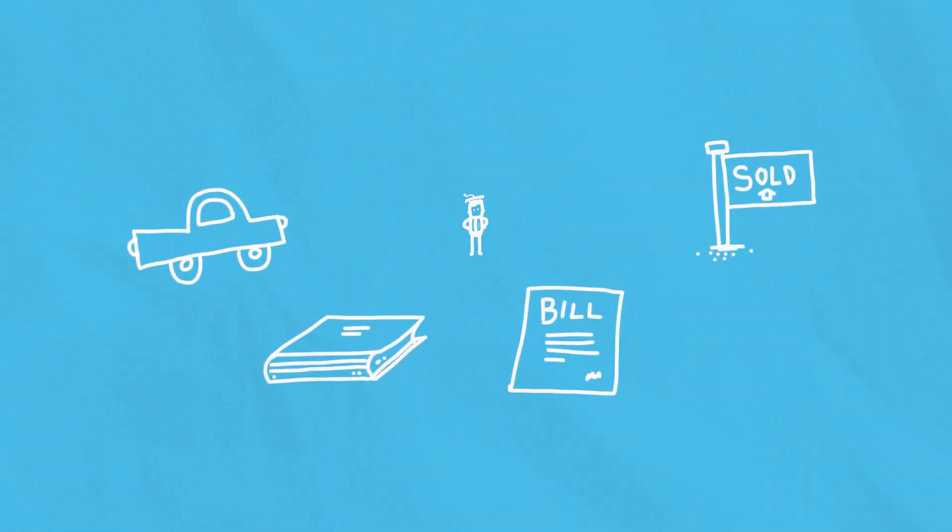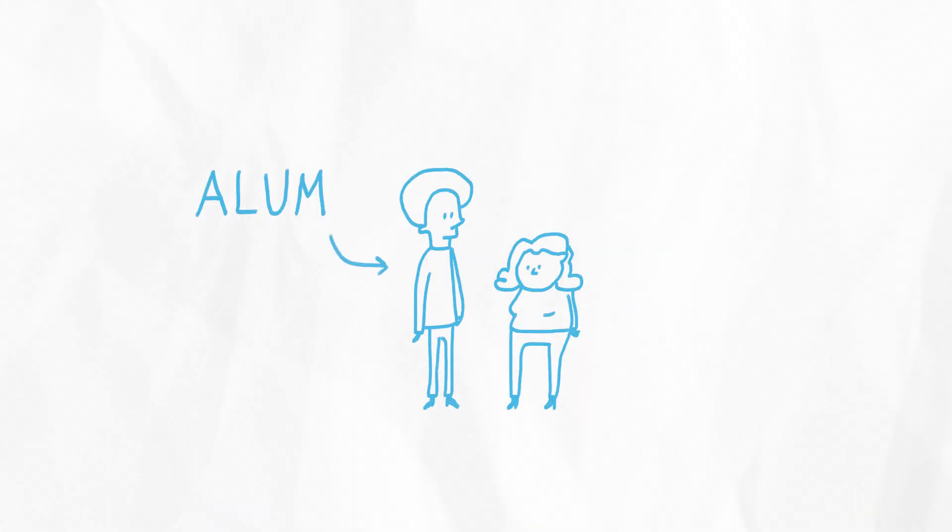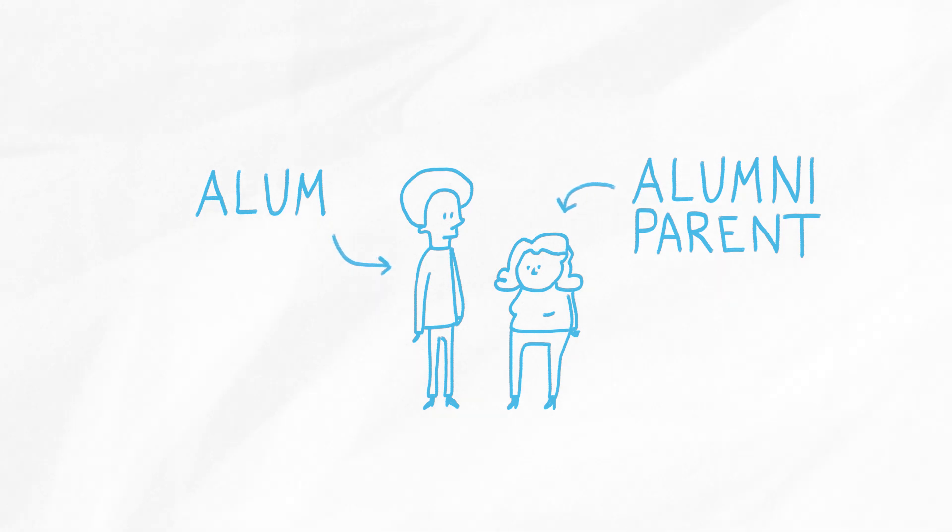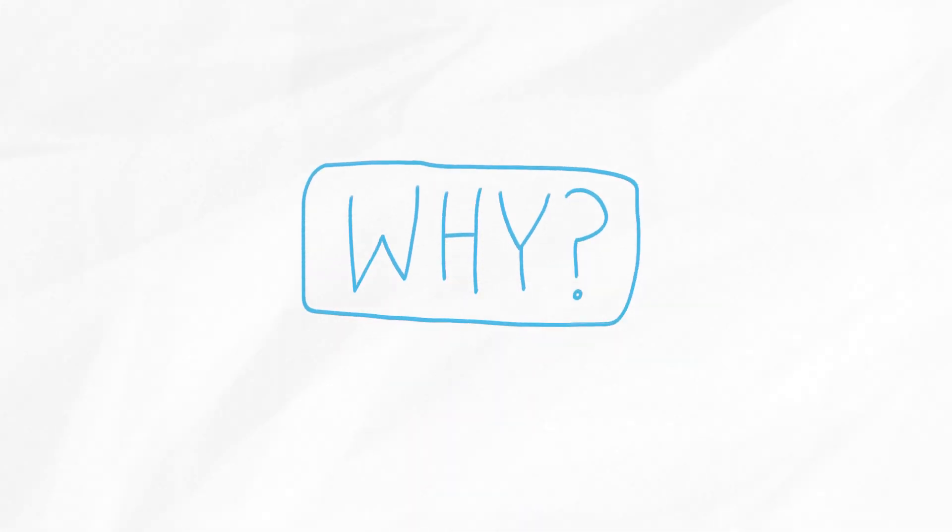So when it comes time for the annual fund, you think, do they really need my gift? Where does all that tuition money go anyway? Or if you're an alum or alumni parent, you might think, why are they asking me now? I'm not at Carroll anymore.